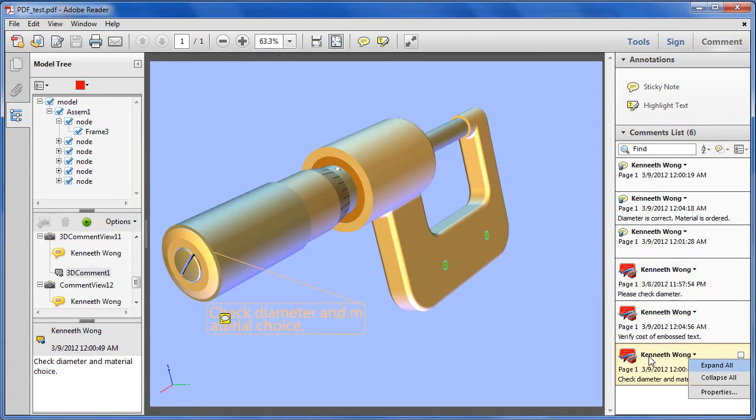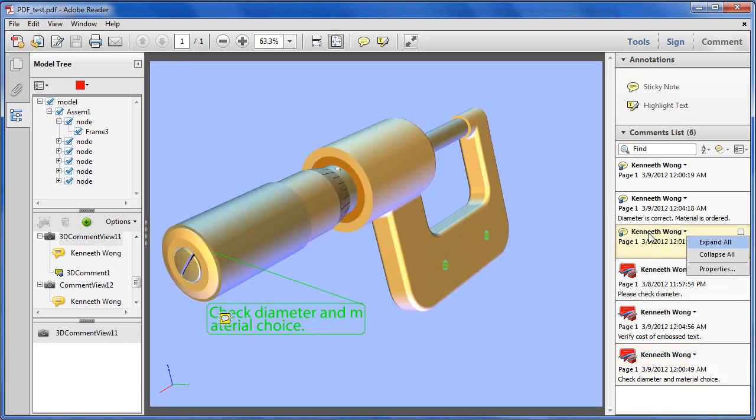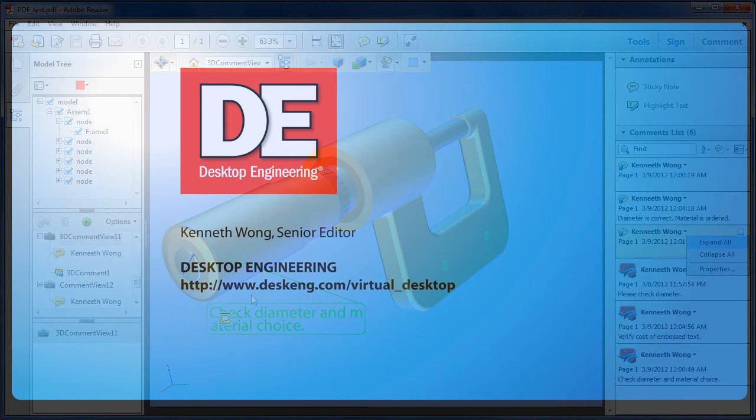Until next time, this is Kenneth Wong for Desktop Engineering magazine, tethered to Tetra 4D for a while.